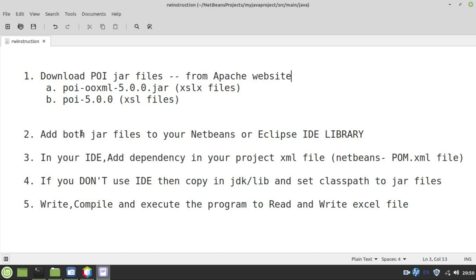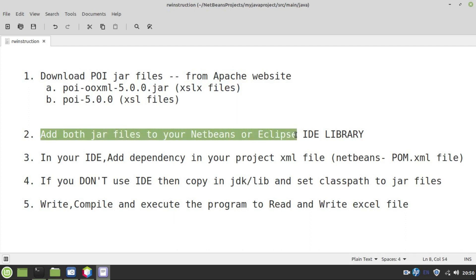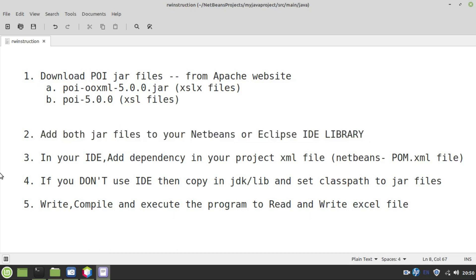These two you can download from Apache's website. Once after downloading these two jar files, you need to add these two jar files to your NetBeans library. It's very easy to identify library in your Eclipse or NetBeans. Go there and simply add these two jar files.